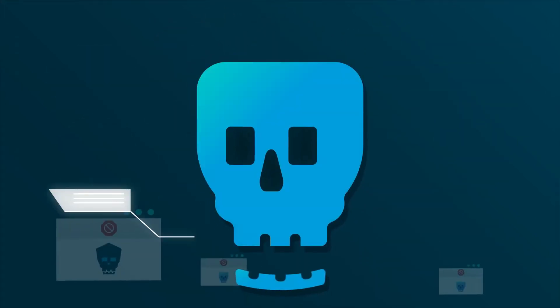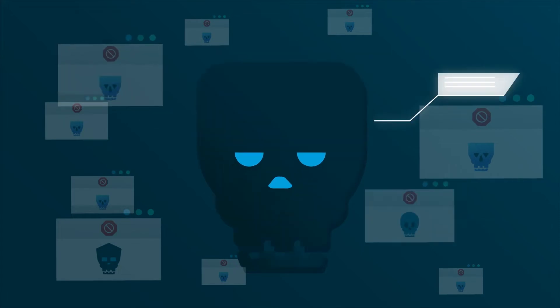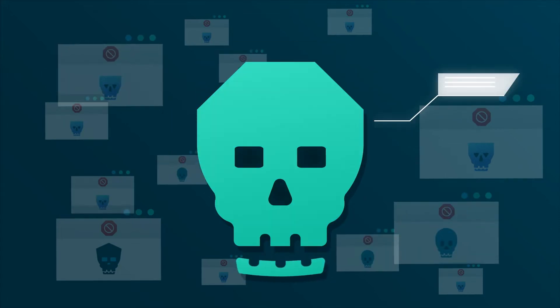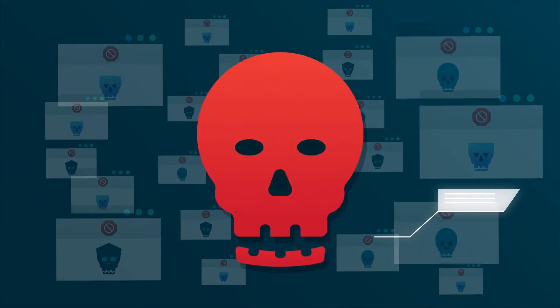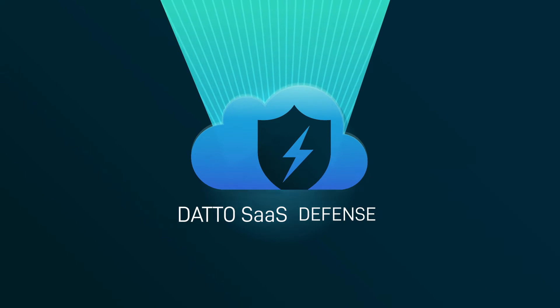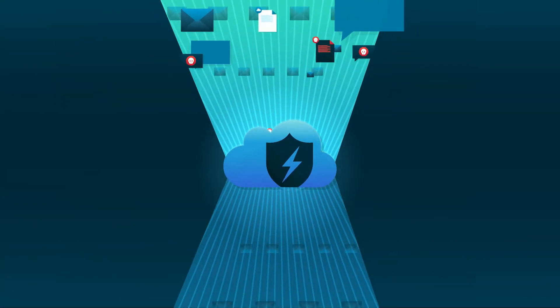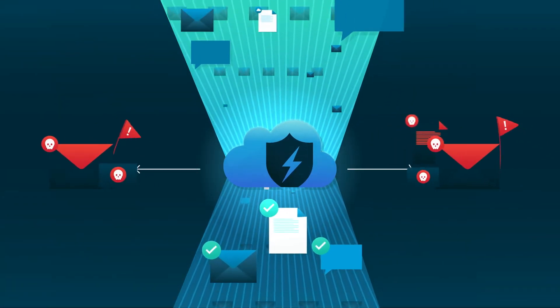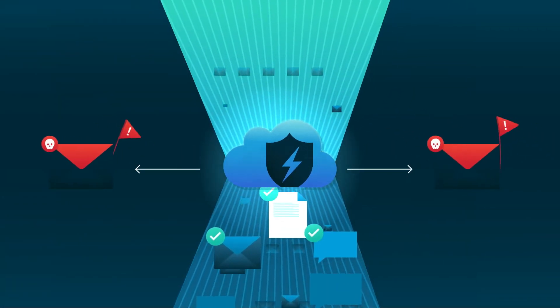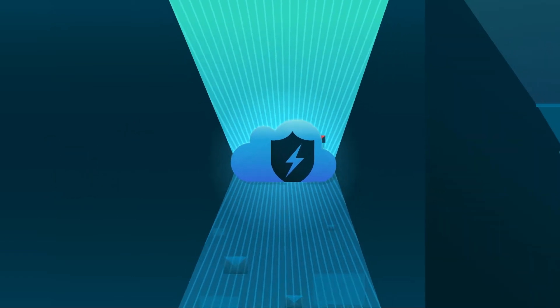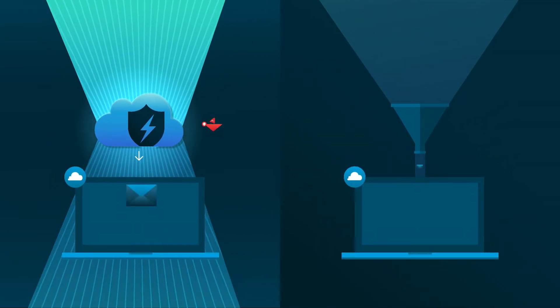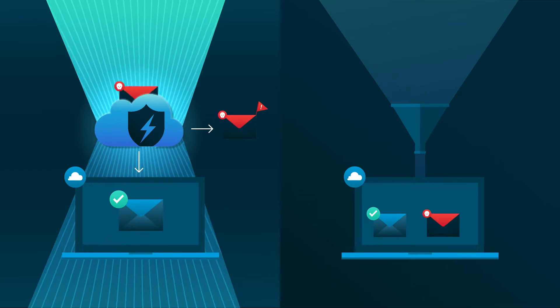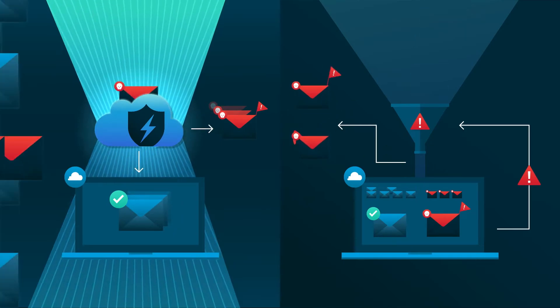To combat this, you need a solution that can identify new, zero-day attacks as soon as they are encountered. Introducing Datto SAS Defense. SAS Defense is an advanced threat protection and spam filtering solution that detects unknown malware threats at first encounter across the Microsoft 365 Collaboration Suite, shortening the time to detection and helping to close the threat protection gap.